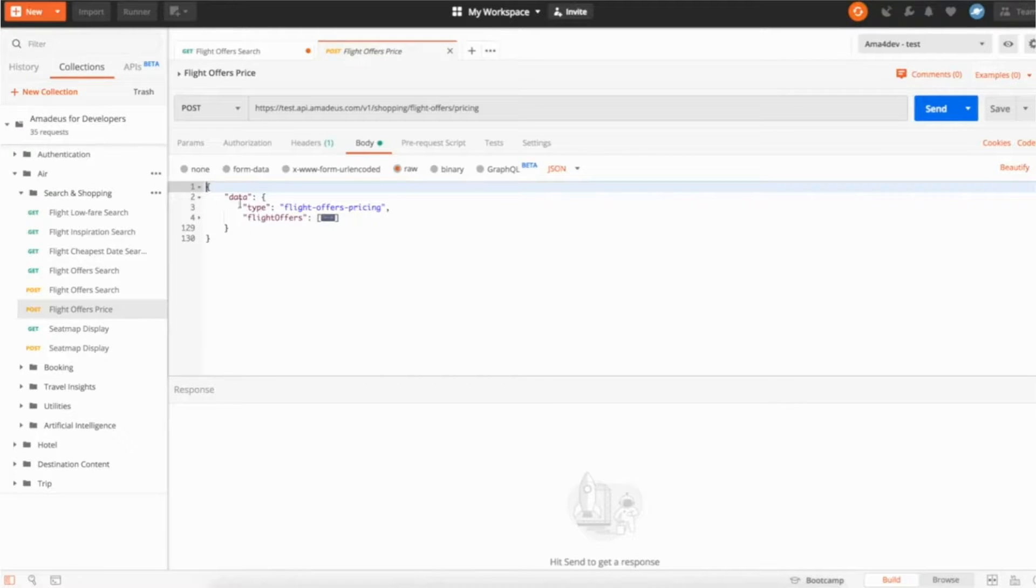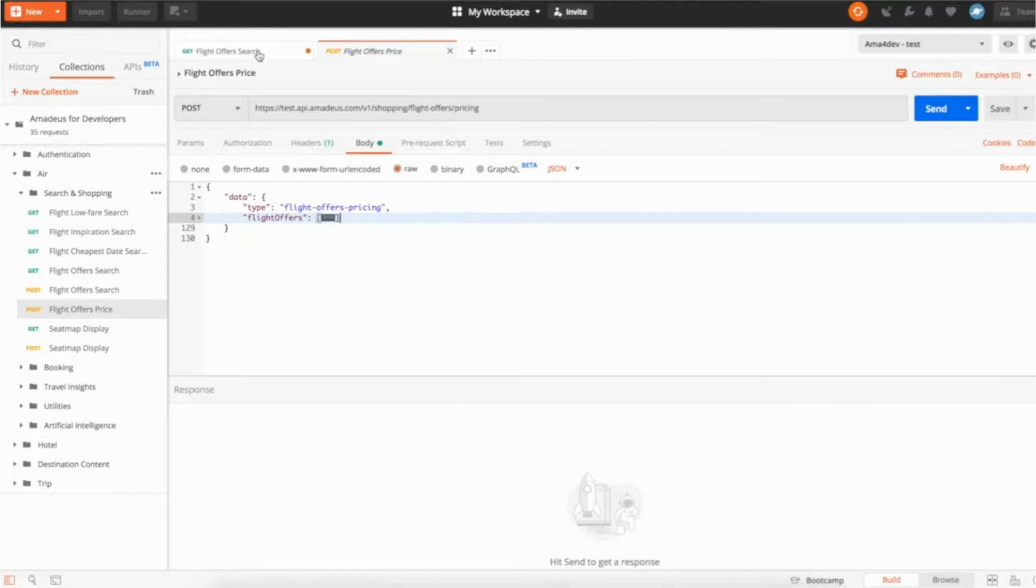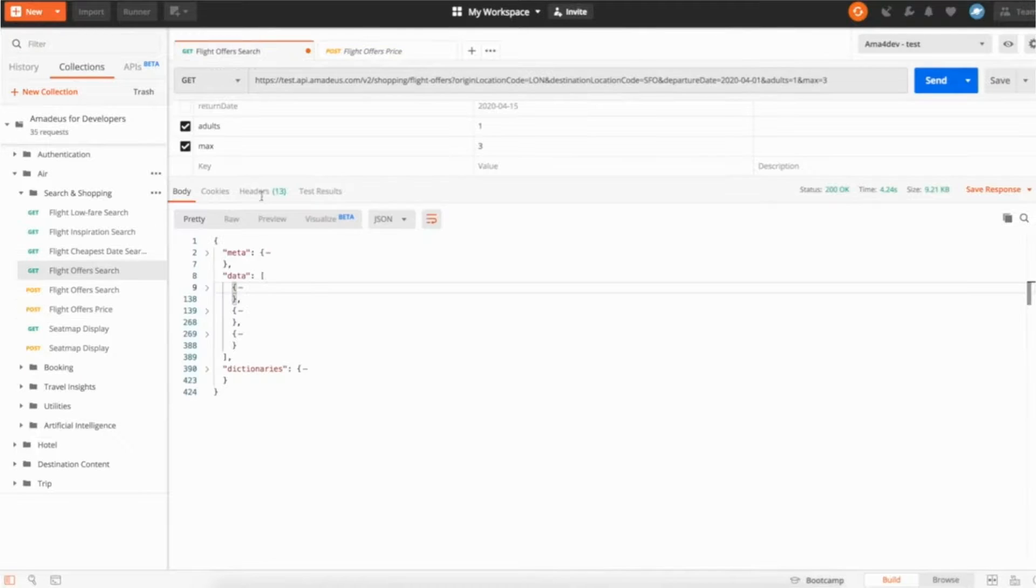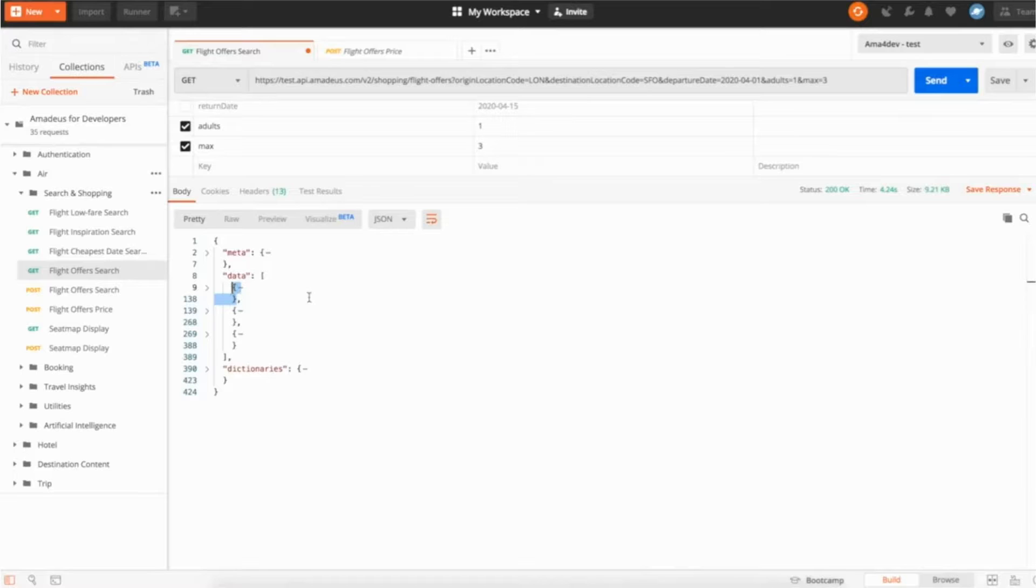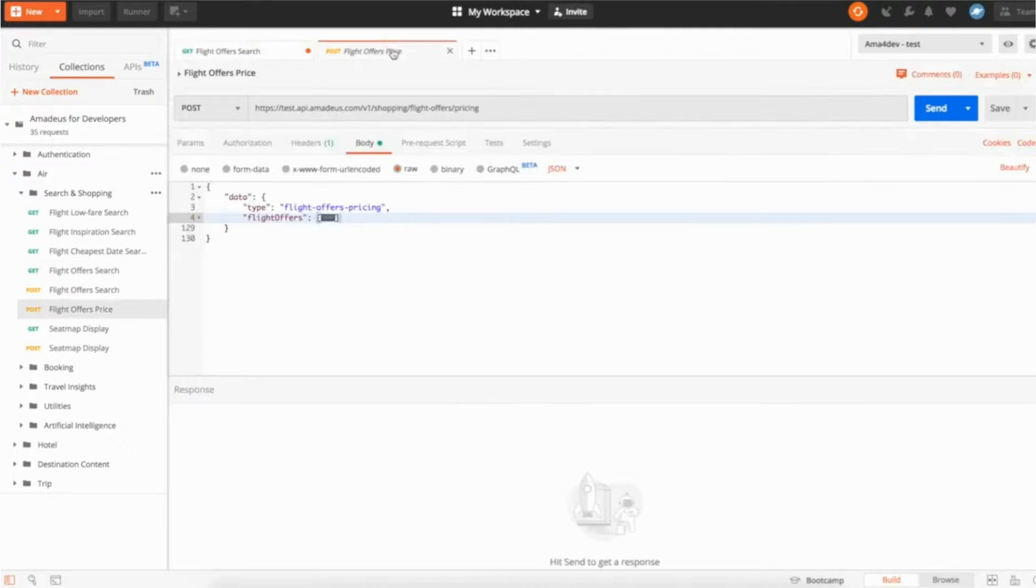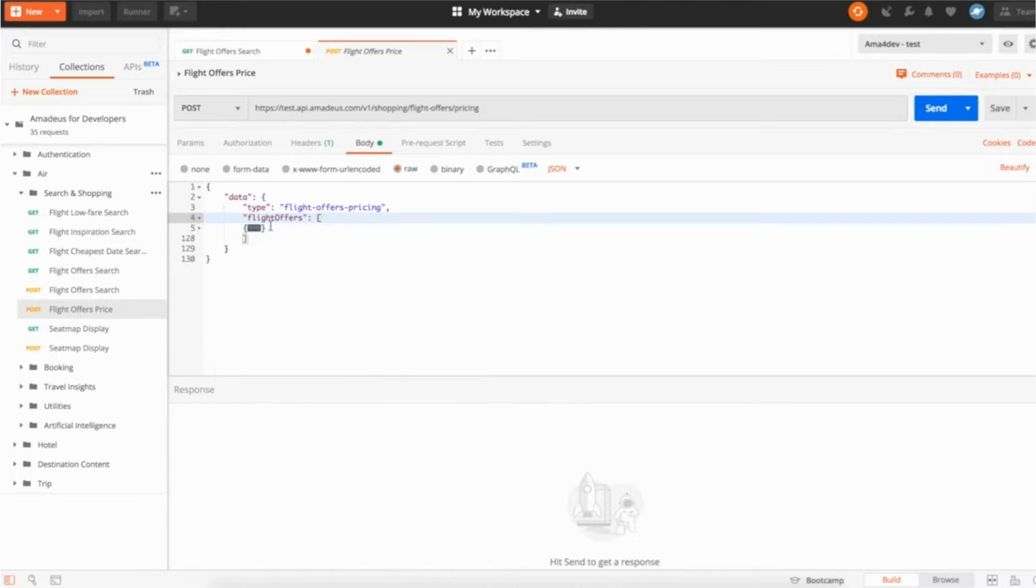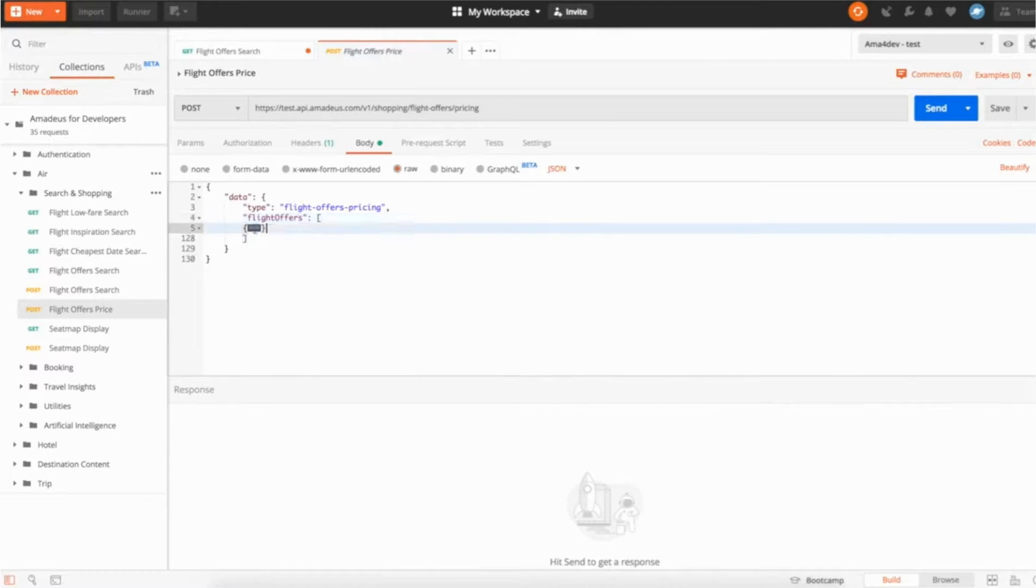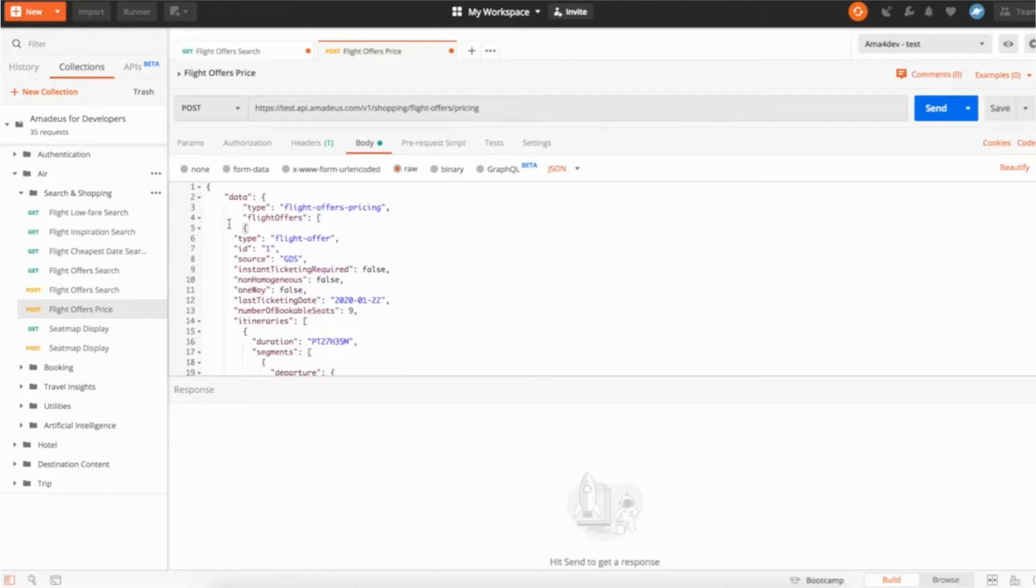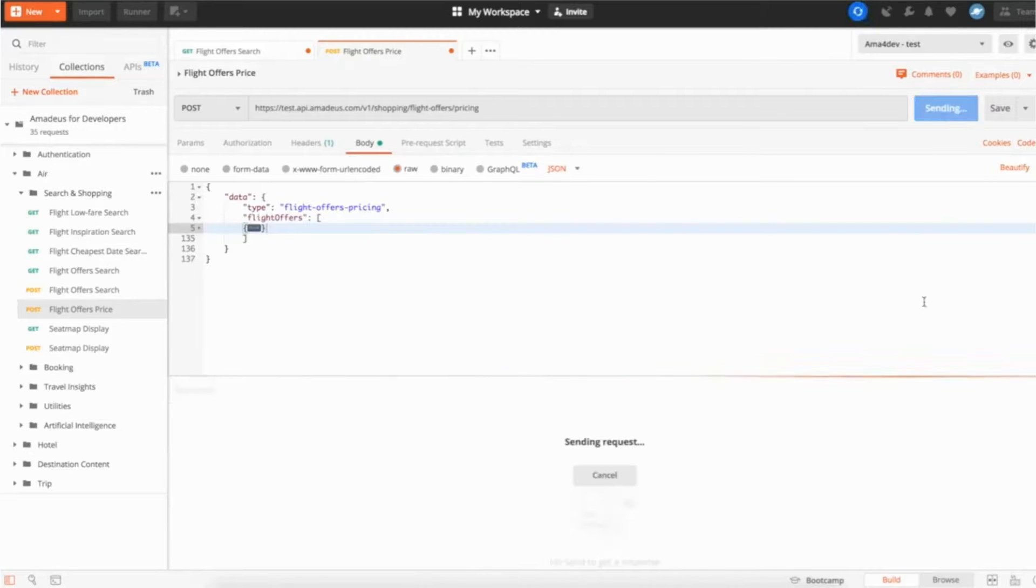It's actually a simple body that takes a list of flight offers. It can be one, it can be more if interested by more flights to book. So the only thing you have to do is actually pass the list of flight offers you want to price. So here I'm going to take the first one, the one we took a look at, and I'm just going to pass it. So I have a list of flight offers, which in my case will be only one, and I just passed the content of the flight offer I'm interested to price. That's all, nothing else. And I can call the API.